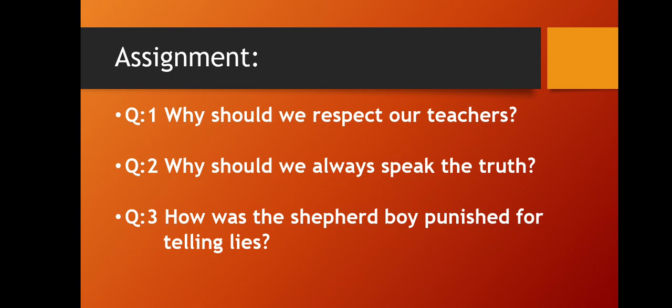Do the given assignment in your exercise book. Make sure your work should be neat and clean. Have a nice day.